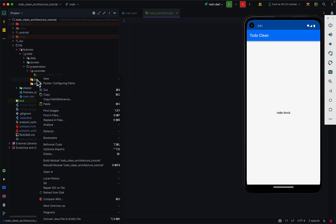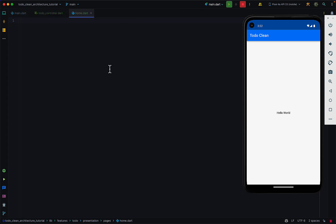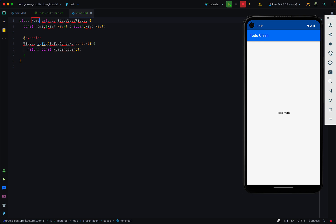I'm going to come to the pages directory, create a new Dart file, and call it home or home page — you can add 'page' suffix or not depending on your naming convention. Let me go with home. The structure of this page depends on which state management you are using: if you are using GetX you may extend GetView and pass in your controller; if you are using Riverpod you may extend ConsumerWidget or other widgets. In this case I'm just going to have a stateless widget called HomePage that returns a scaffold.